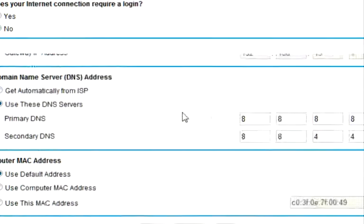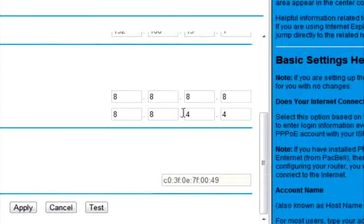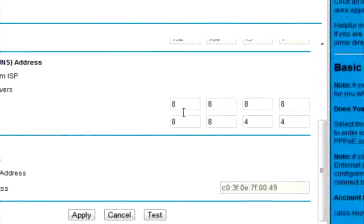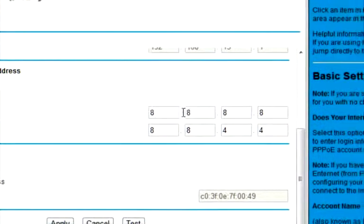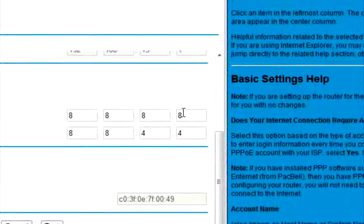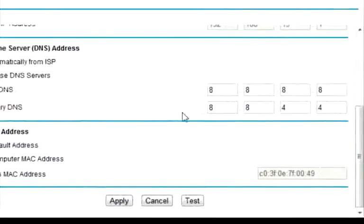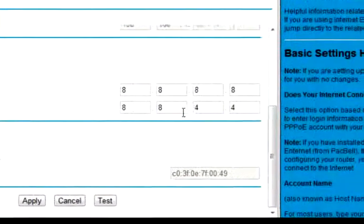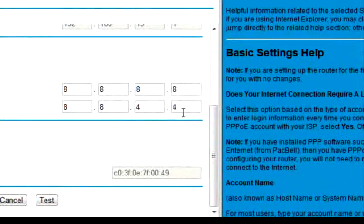Now your primary DNS should be 8.8.8.8, and then secondary should be 8.8.4.4. Now this is Google's public DNS servers.